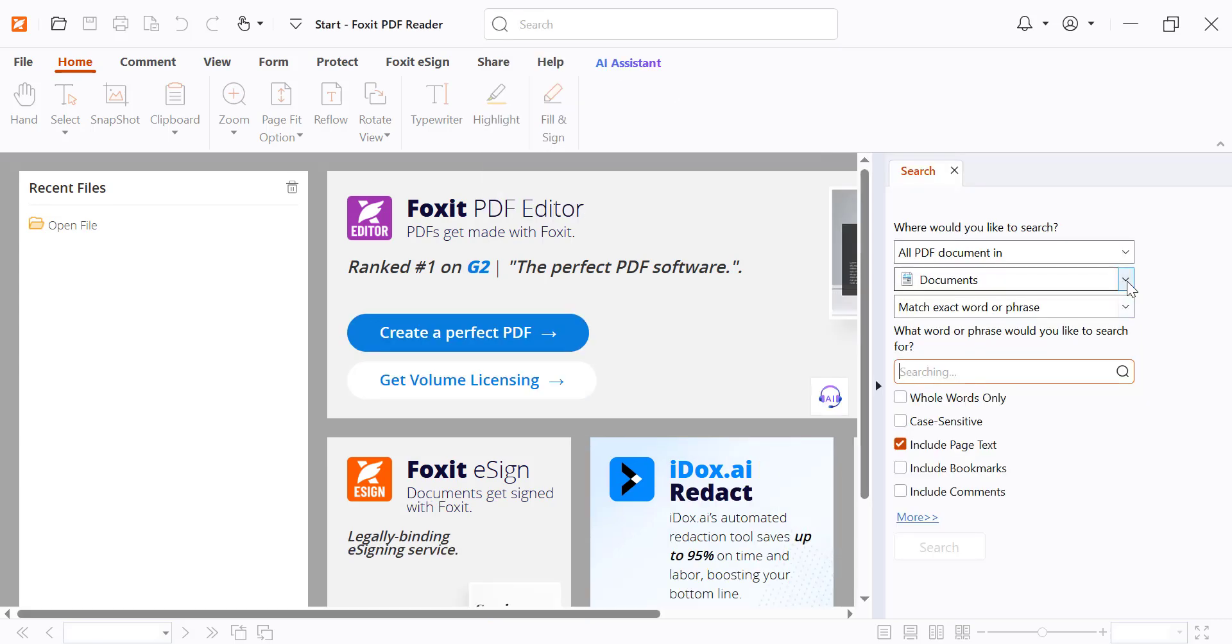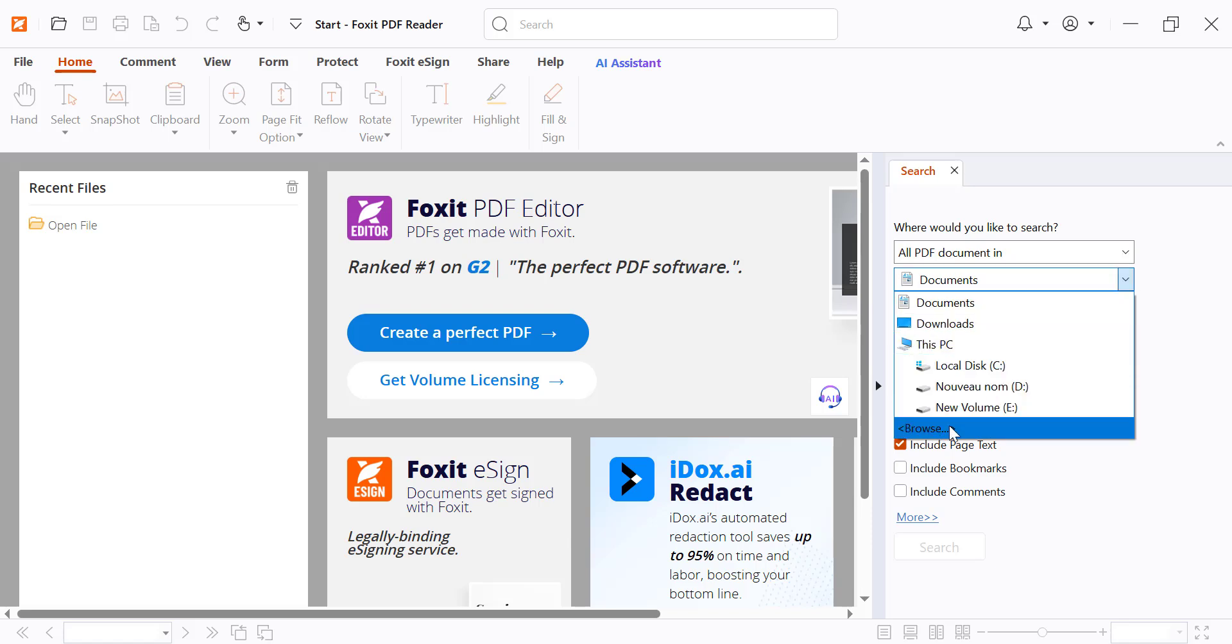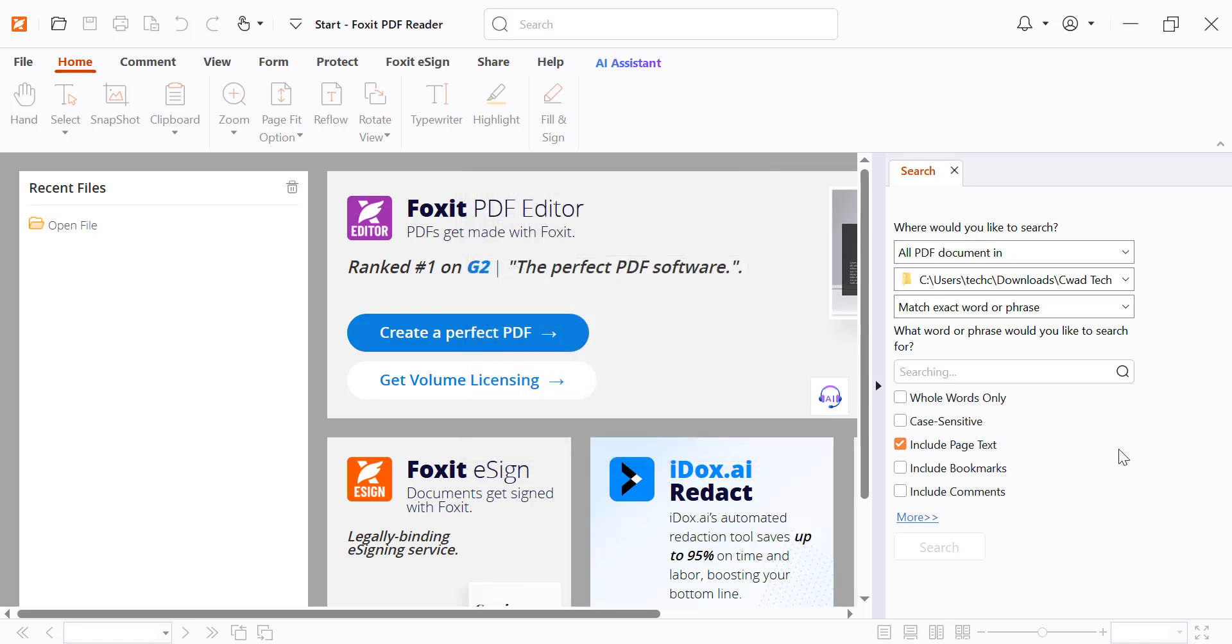Select Documents and then browse to select the folder that contains your PDF files. Type the keyword or phrase you want to find. You can customize your search further by checking the following options.